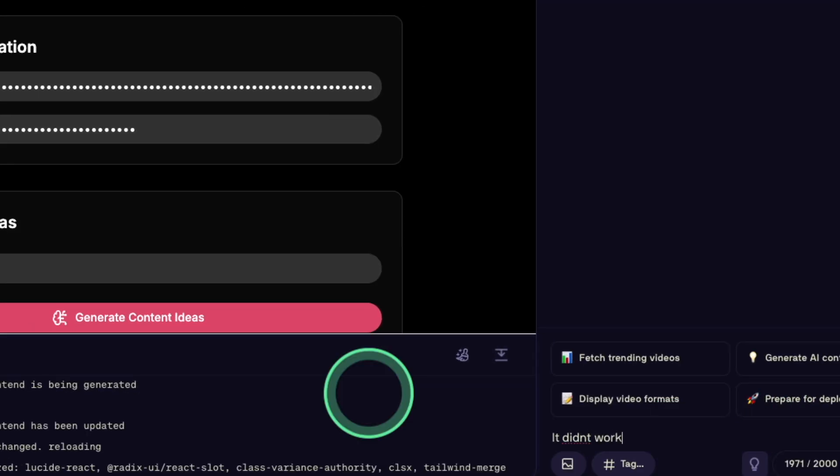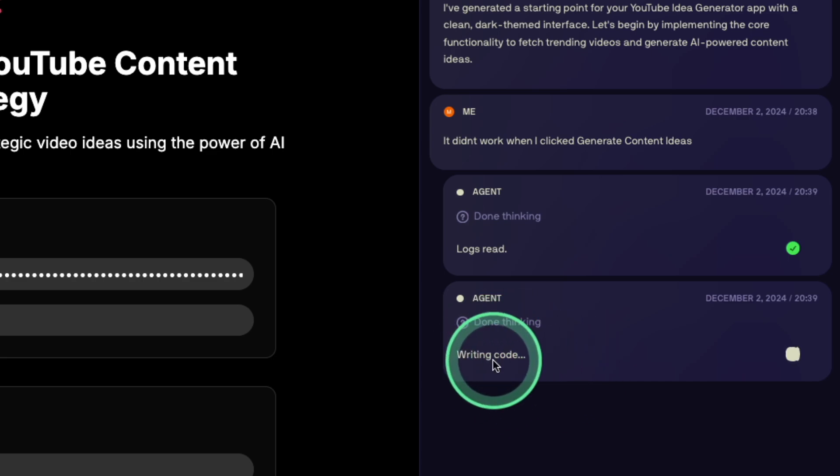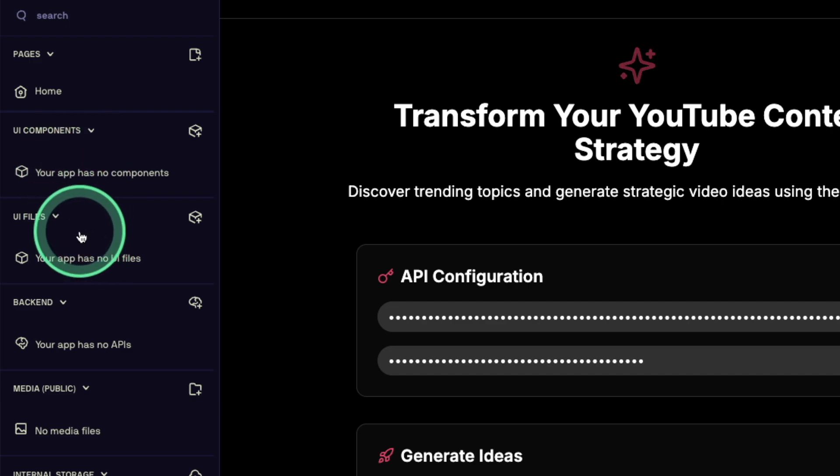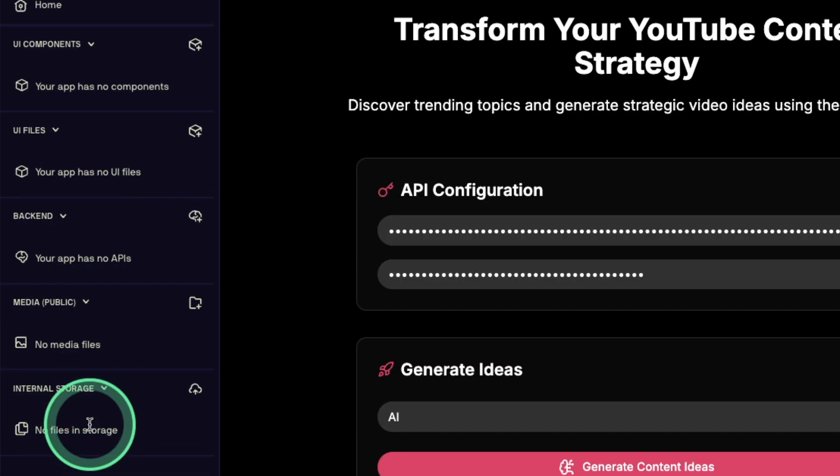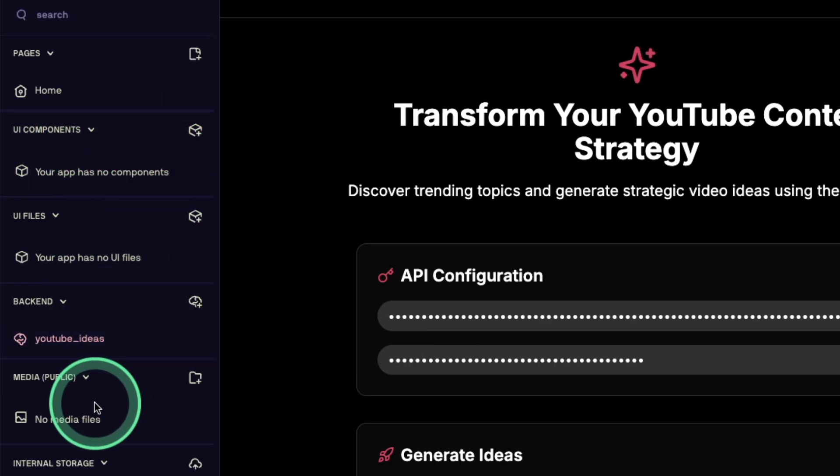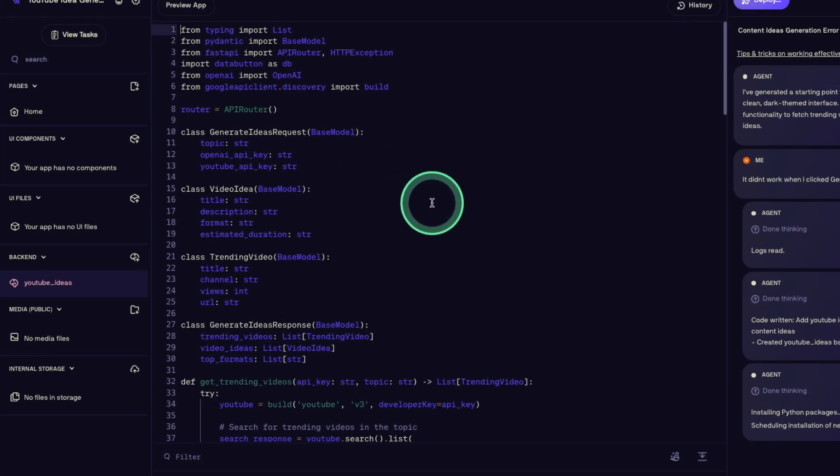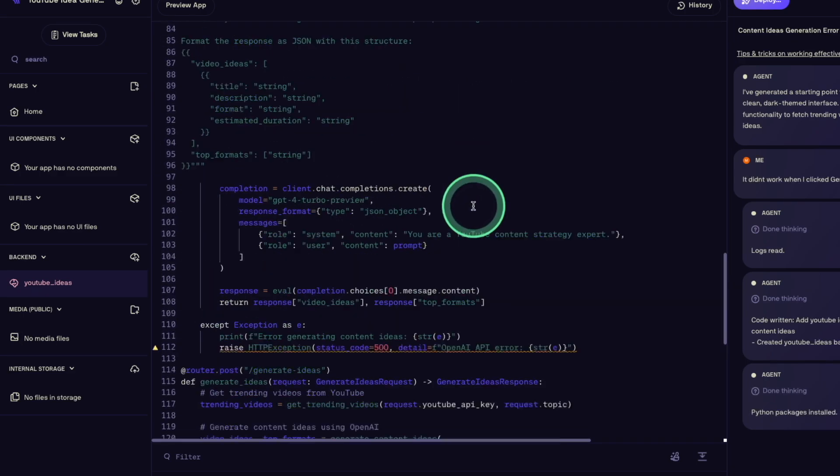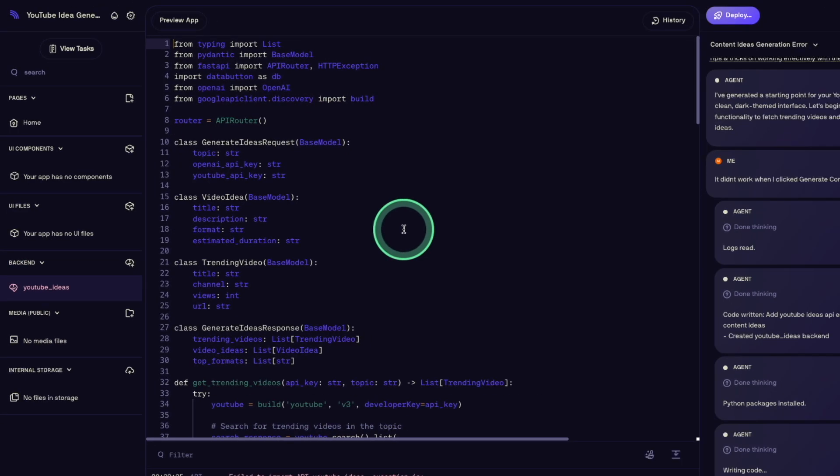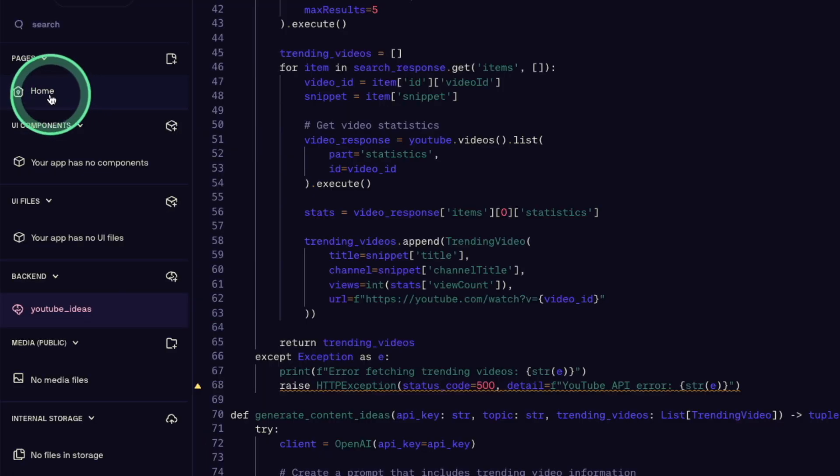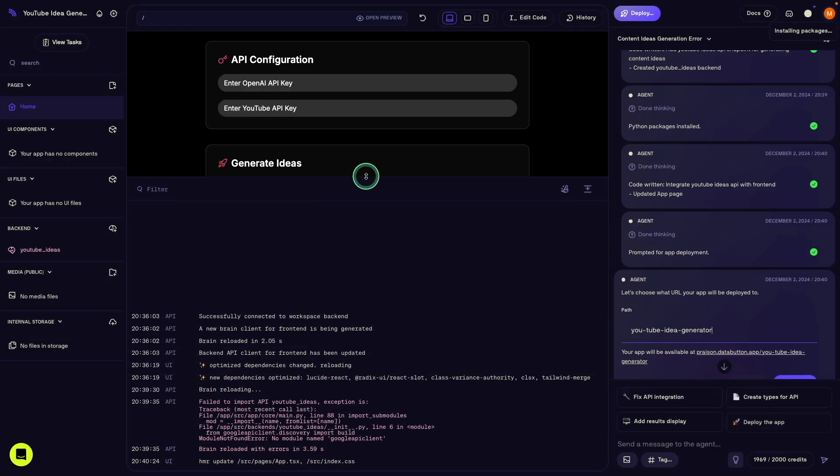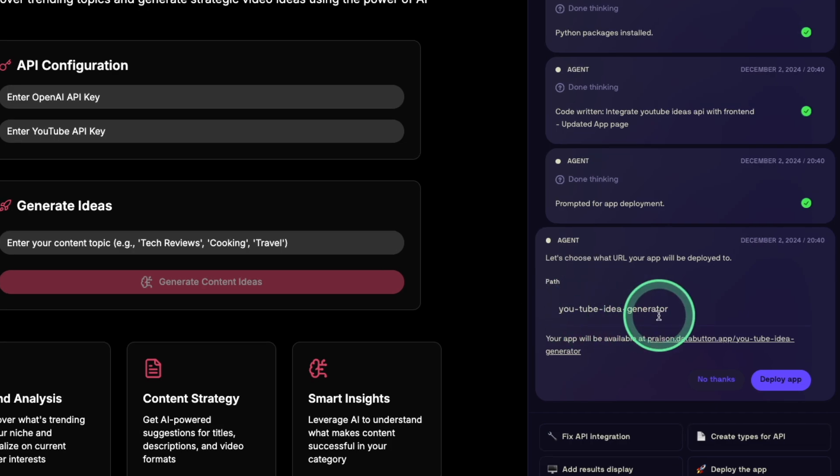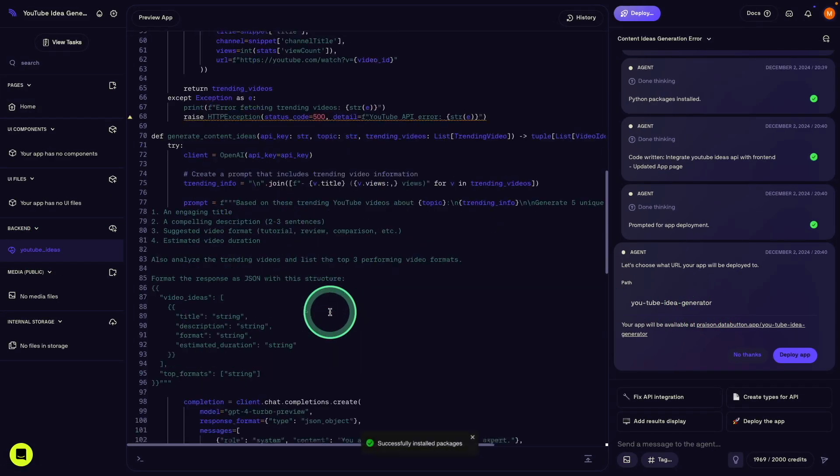Now the agent is thinking, now it's writing the backend code. So if you see on the left hand side, you've got pages, UI components, UI files, backend, media files, and internal storage. The key thing is that everything is divided in its own area. Here you can see the backend. For YouTube ideas, it's automatically writing the code in Python. This is one of the key advantage because most of the AI tools is written in Python. So you've got clear differentiation. So you've got the Python code here, front end code in Shadcn. We can see the logs clearly what's happening behind the scenes here. Now the agent completed the task of creating the backend with YouTube idea generation.